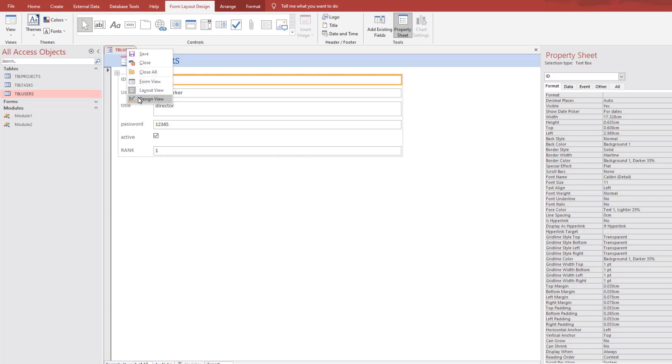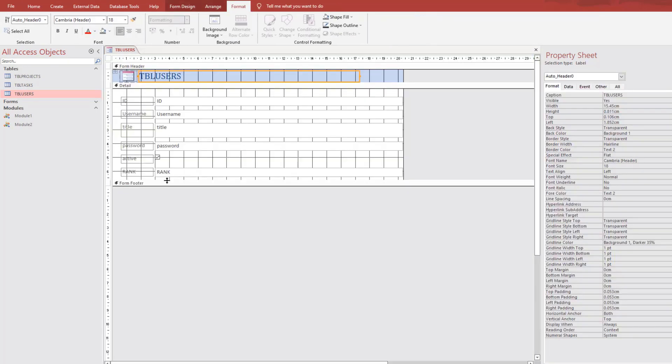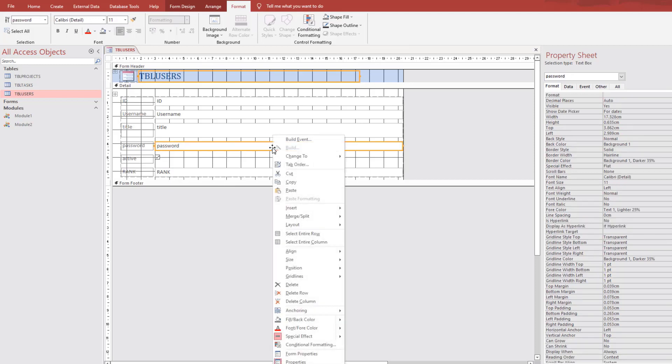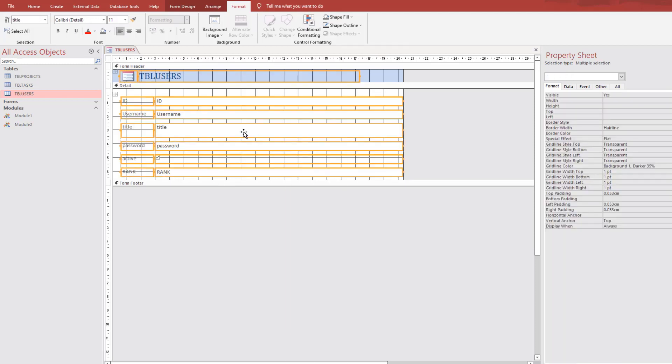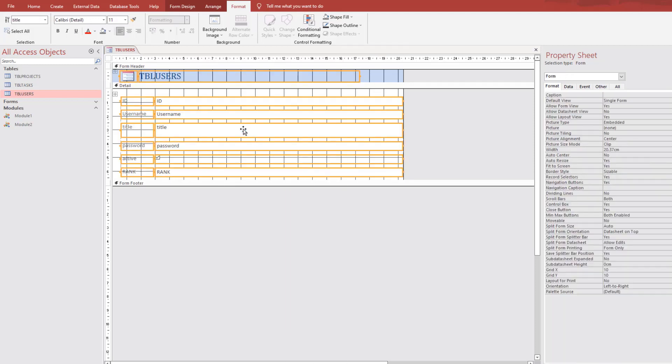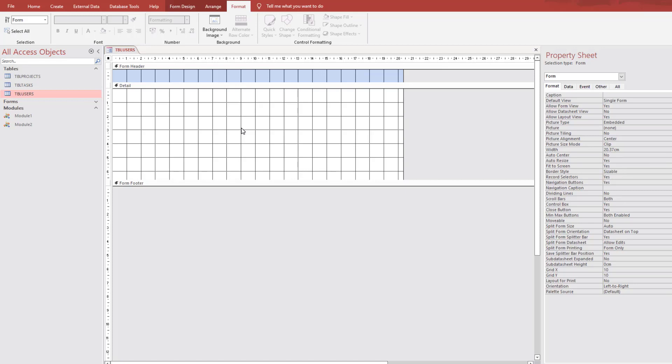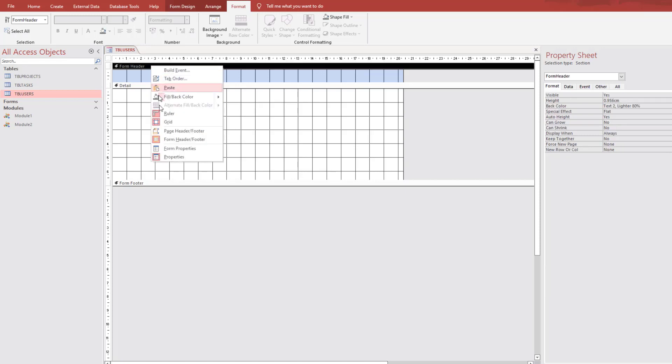But we will change this design view, Ctrl-A, select all controls and delete them. Also we will delete the form header.